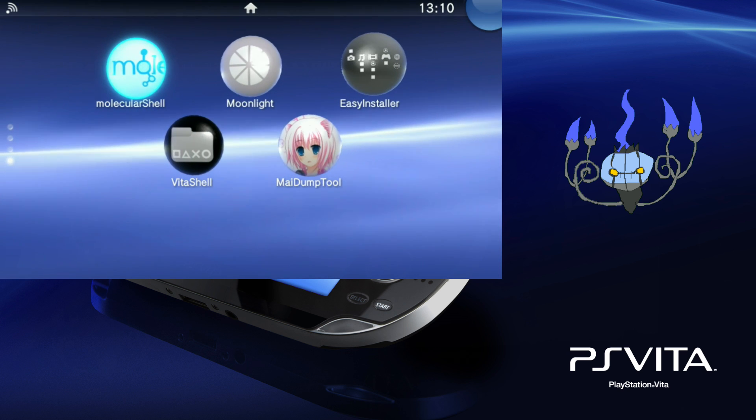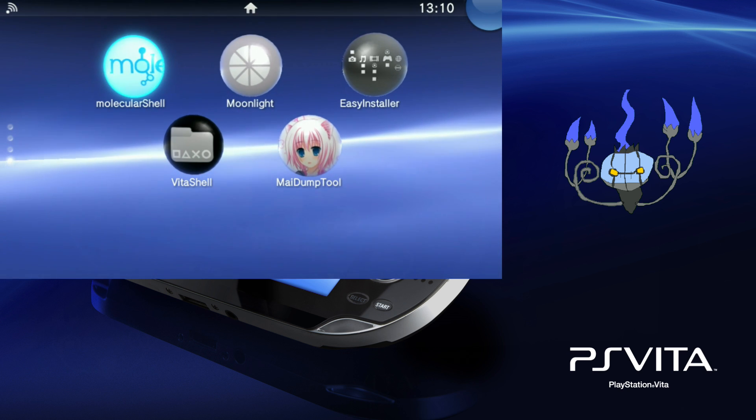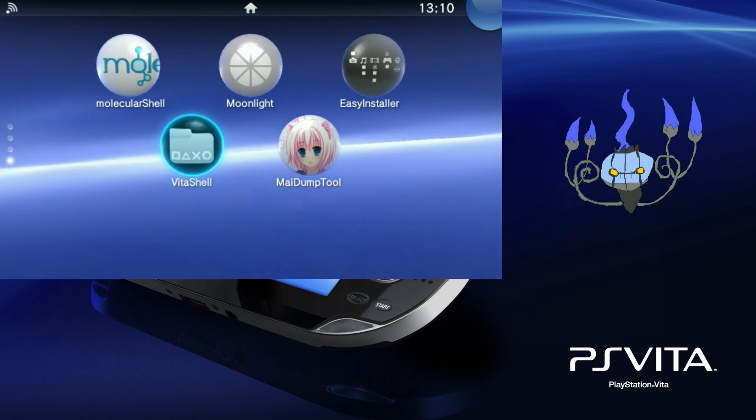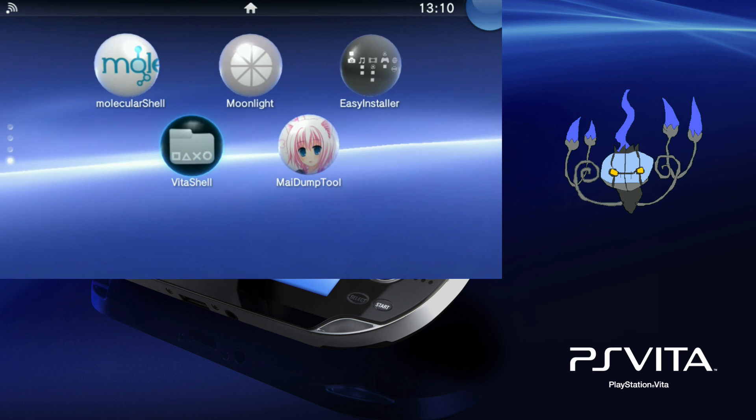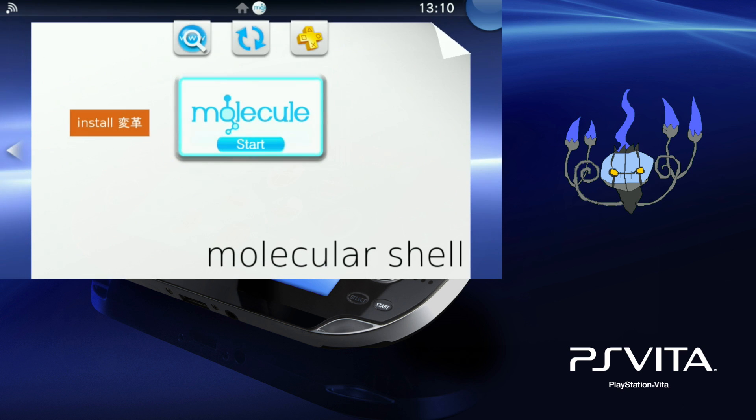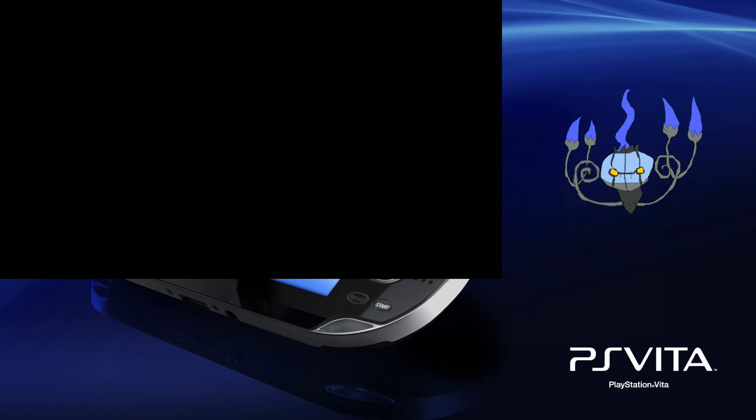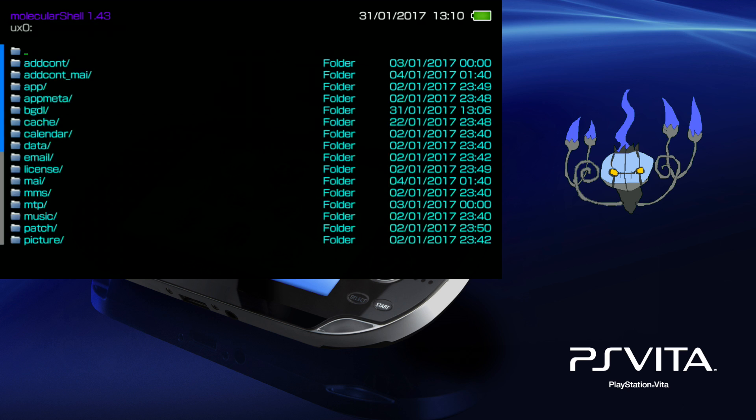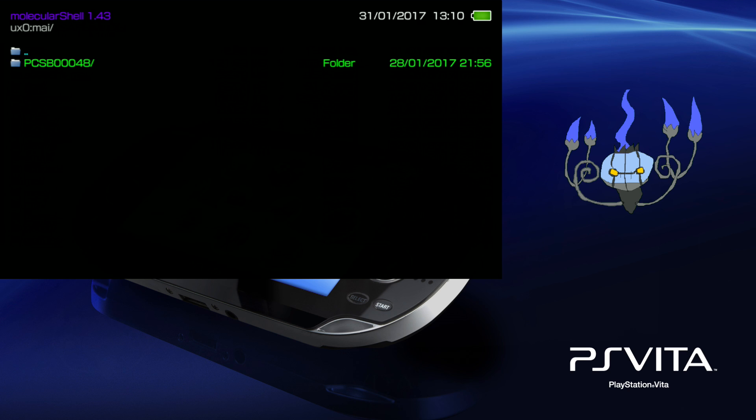So first thing I'm just going to open molecular shell and show you the game where to put it. Put the directory, the folder of the game inside UX0 backslash mai, and if you don't have that directory create it.